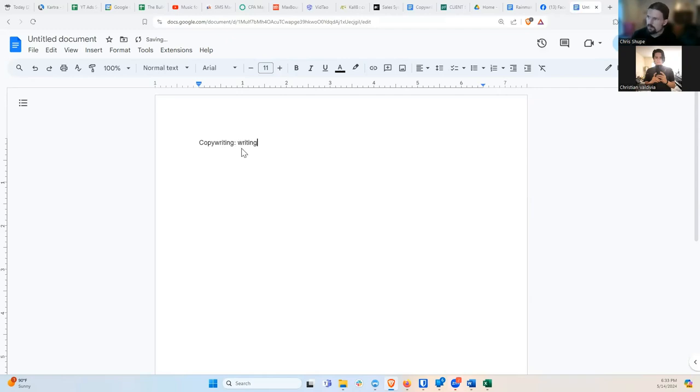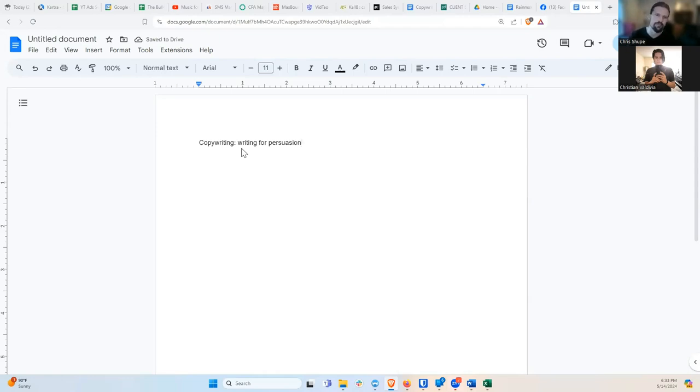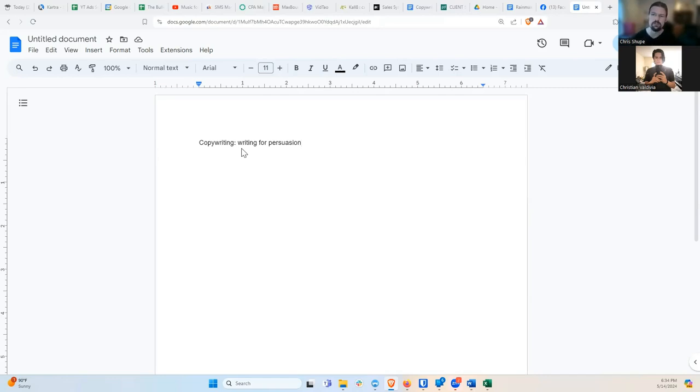Copywriting just means writing for persuasion, right? In other words, you're writing things with the intention of getting somebody to do something, of persuading somebody to do something.